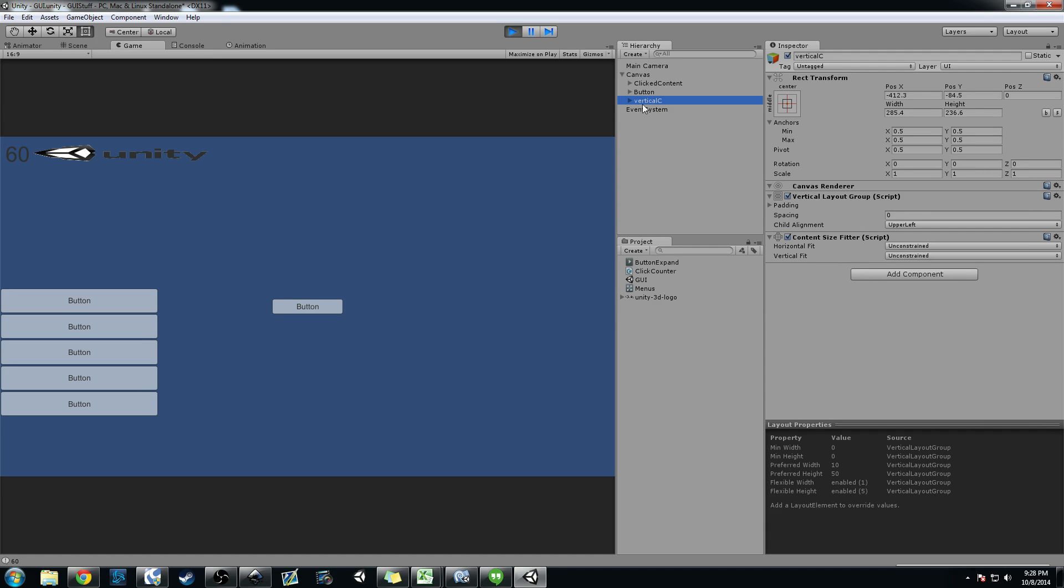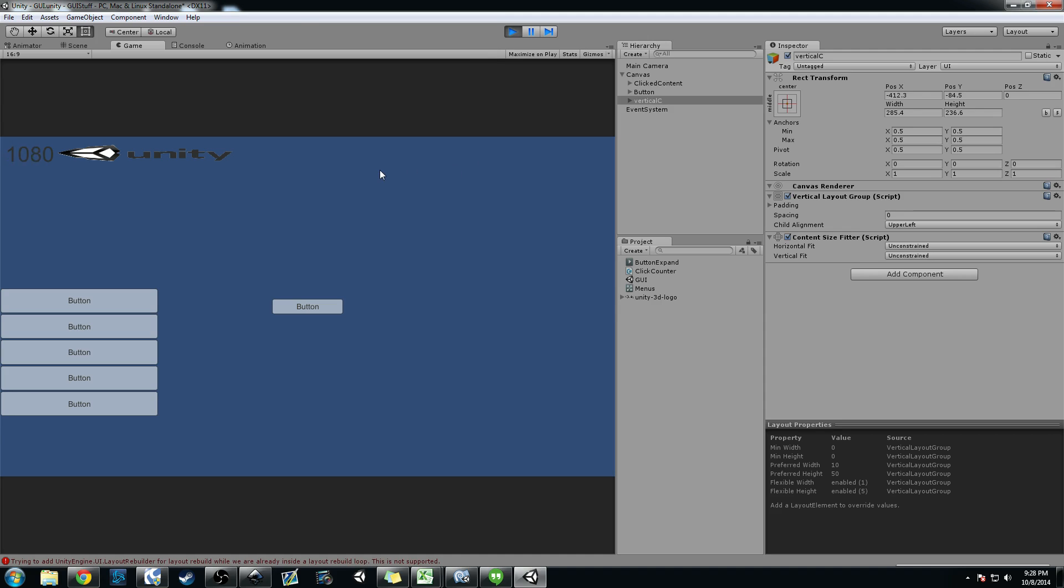So anyways, hopefully you guys find this video kind of useful. It's kind of interesting how all these new GUI objects work together. It's not the prettiest thing here, but I just wanted to show you guys how to make a horizontal and vertical layout group and some basic animations.